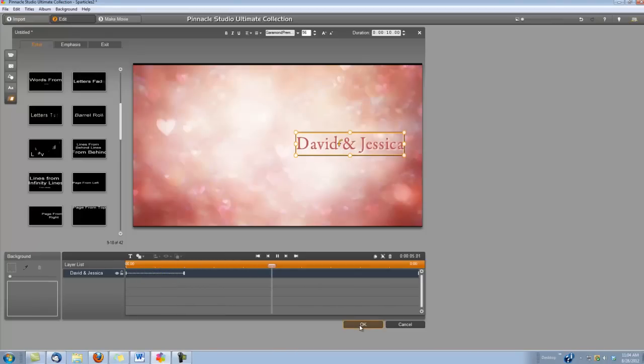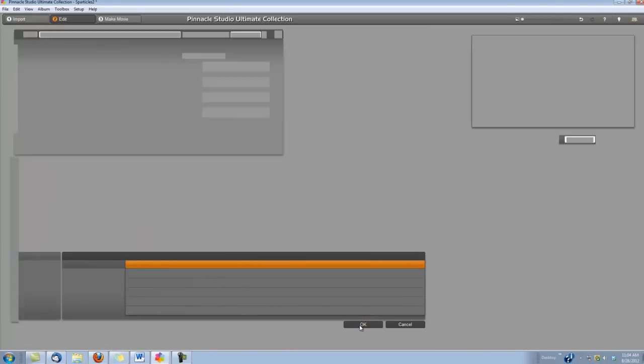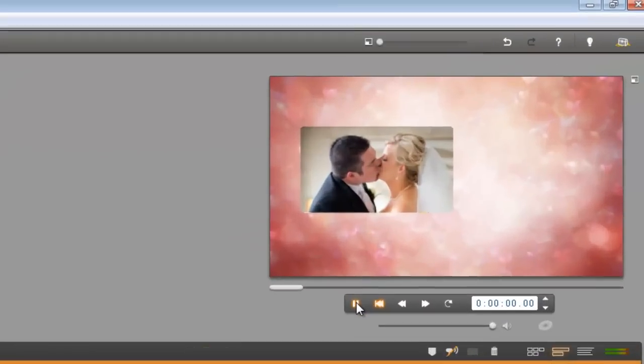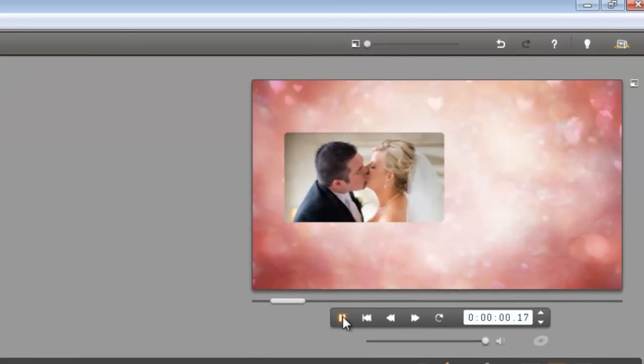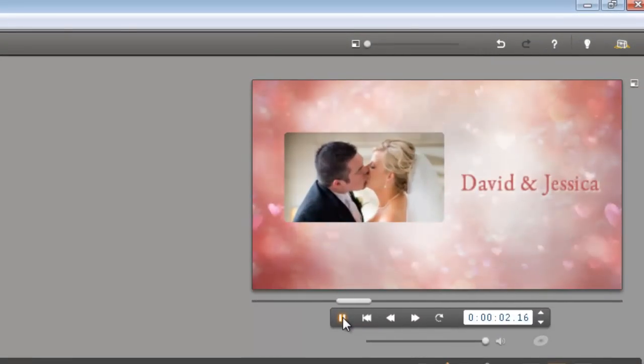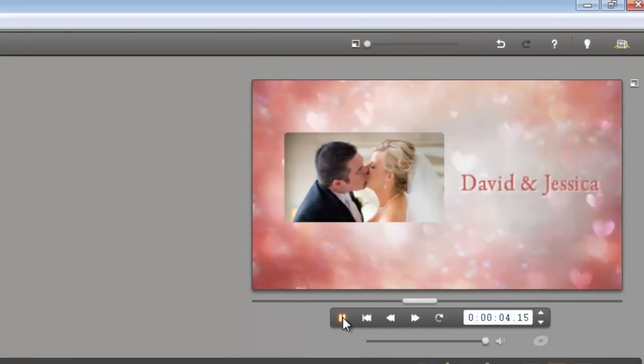I'm going to click OK because we are finished. Let's take a look. It's that simple. Thanks for watching.